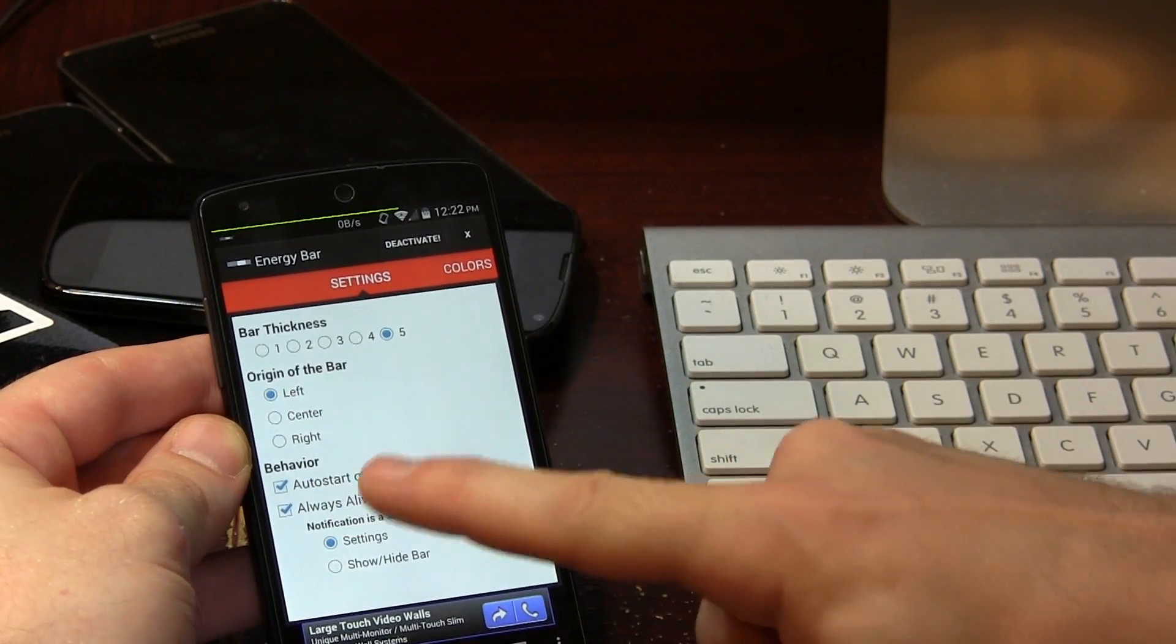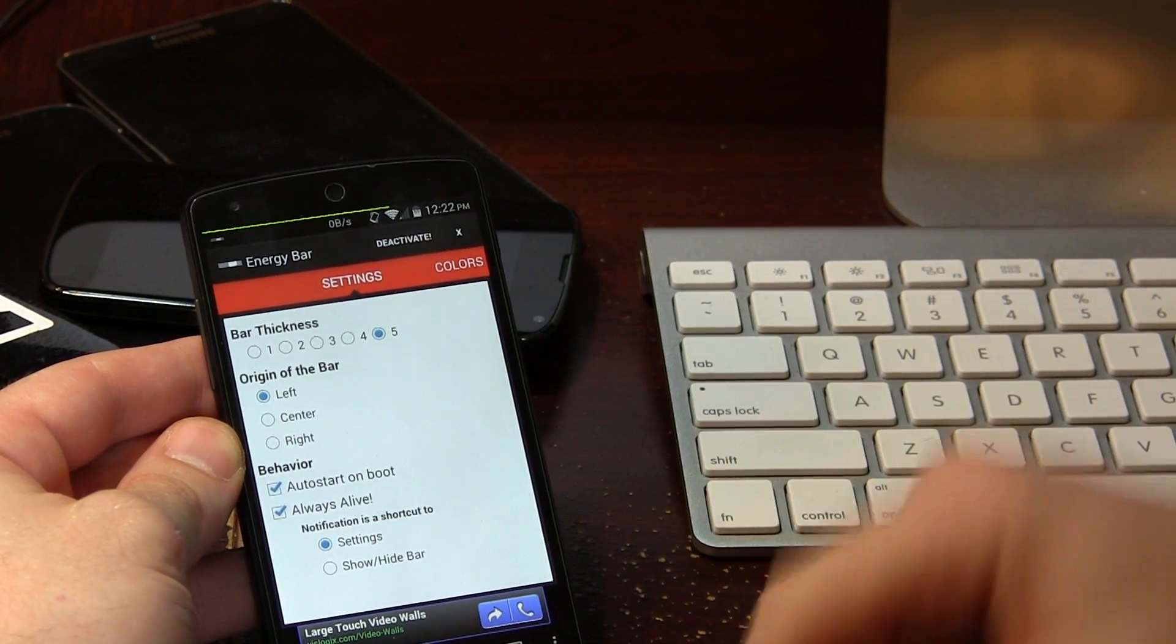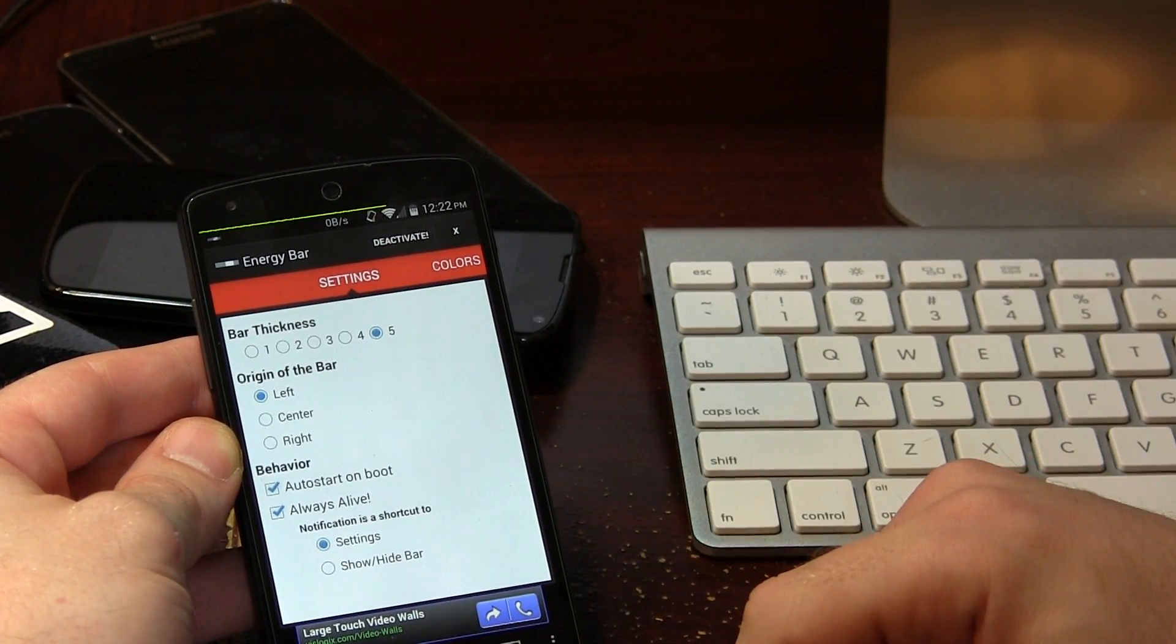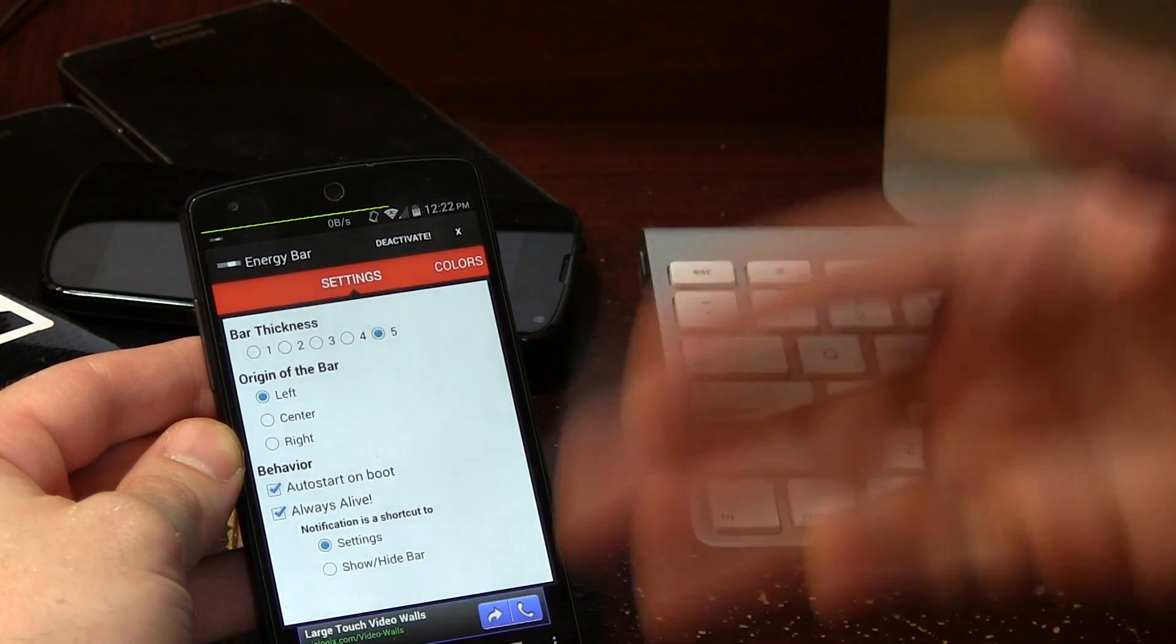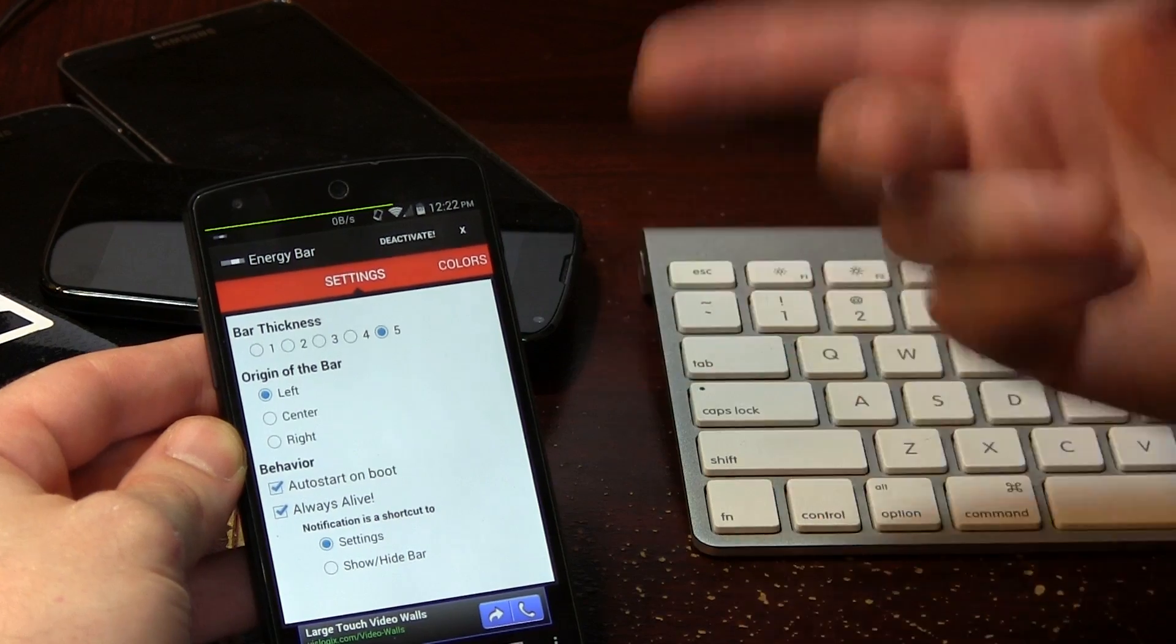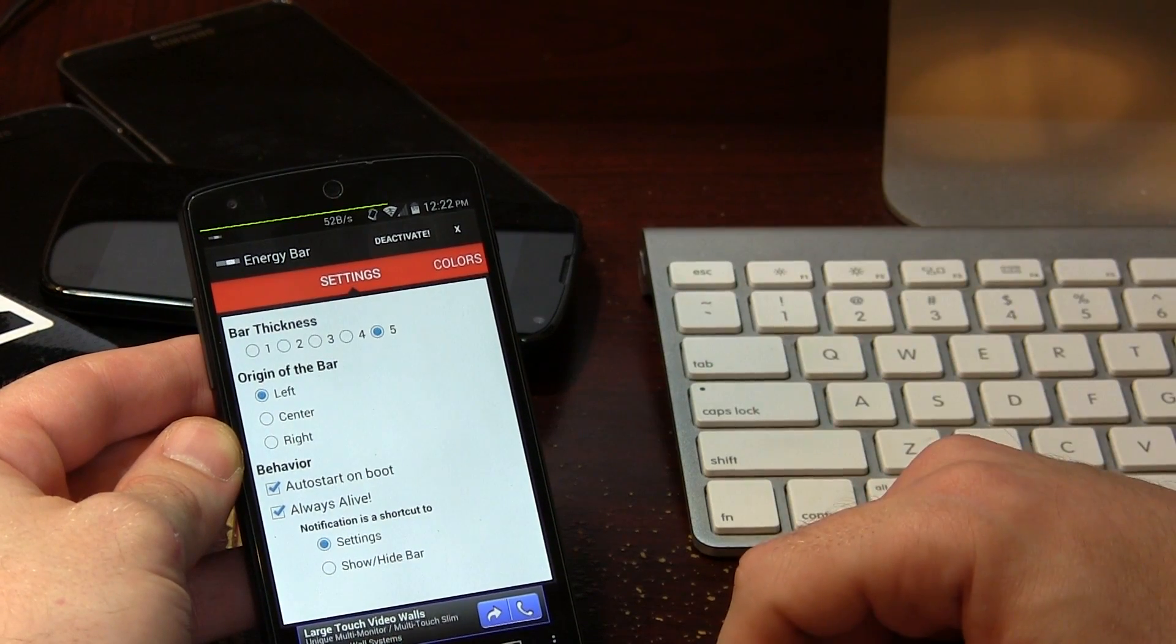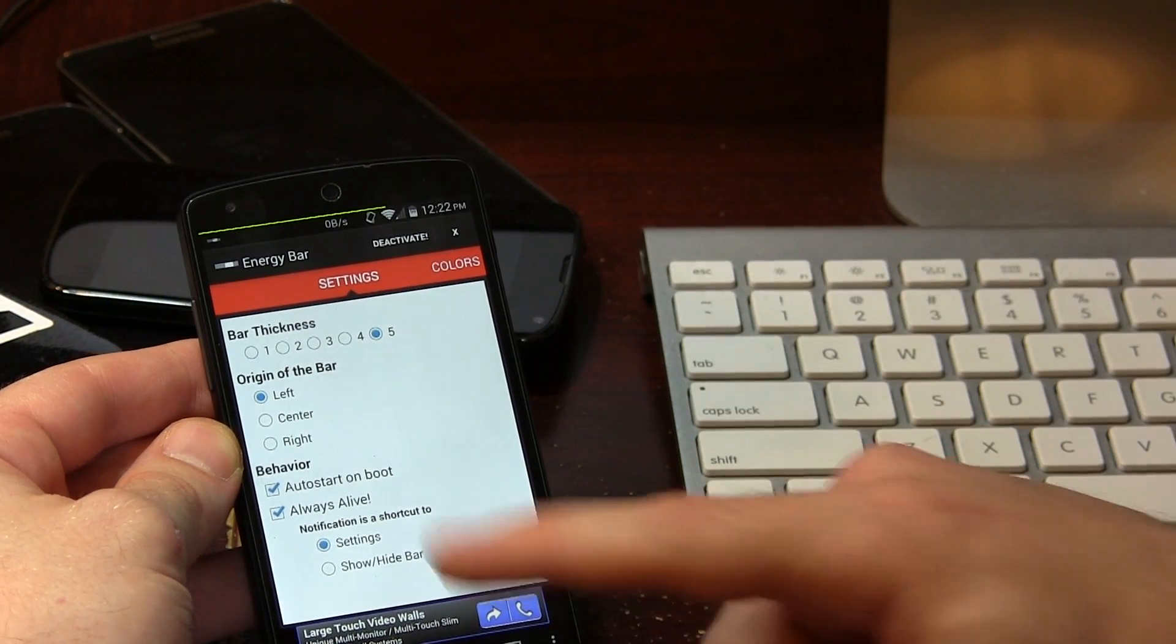We also have auto start on boot, which some of you guys might want to take advantage of, which makes sense if you have this application installed, you're probably going to want it to start at all times.